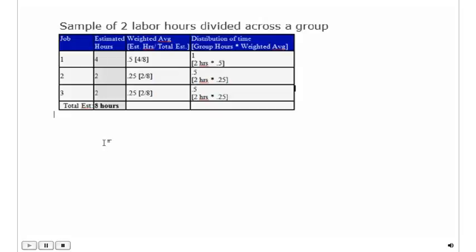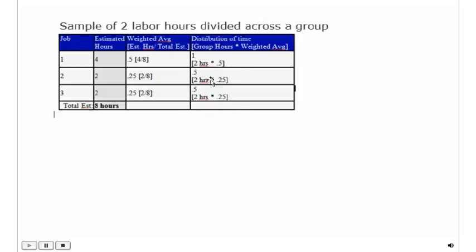The first thing JobBoss does is look at the total amount of hours that was estimated for each job and divides that accordingly by the total estimated to get a weighted average. Then, we divide out the amount of hours that was put in, multiply it by the weighted average—you can see that here in the fourth column—and that gets us the distribution of time for each one of the jobs accordingly.